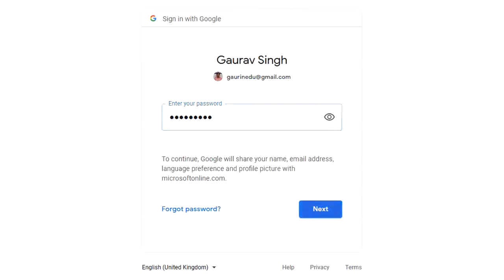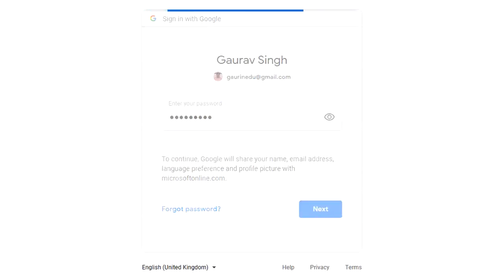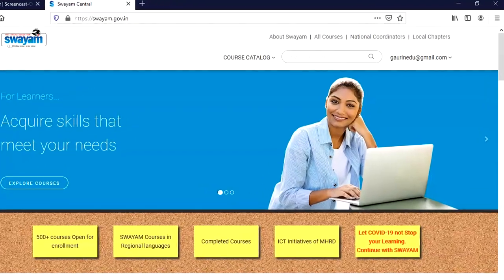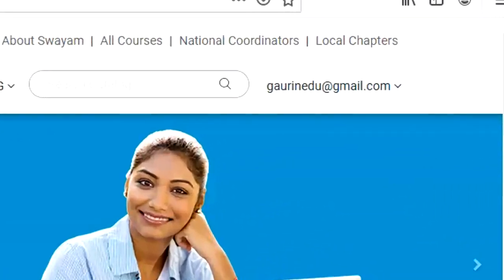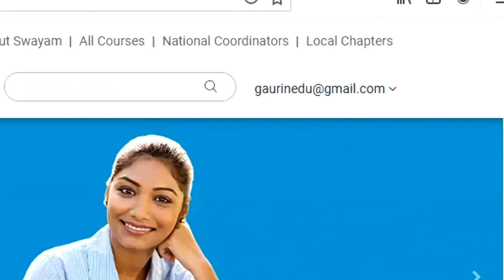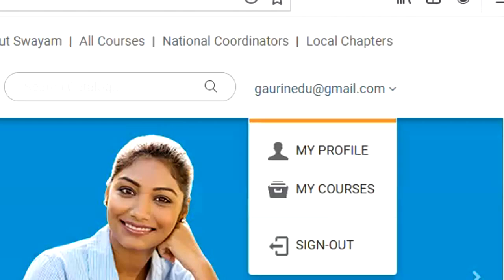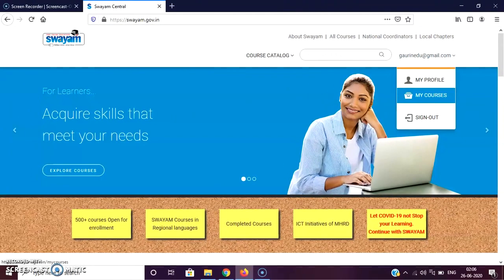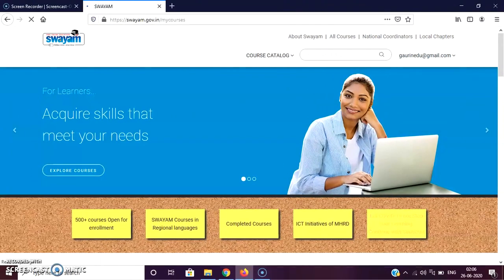This account should be the same which you have registered at the time of registering yourself in our course. Once you log in, you can see your email is there. So just click here and go to the My Course page.